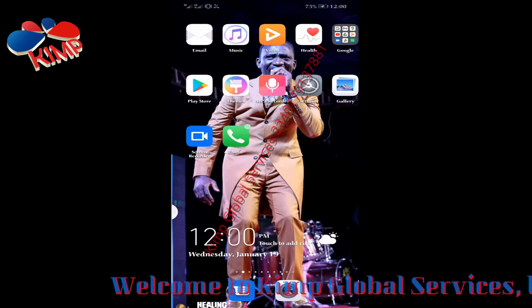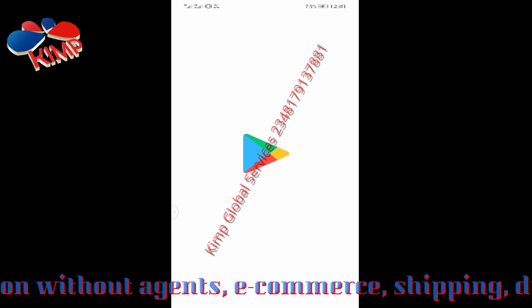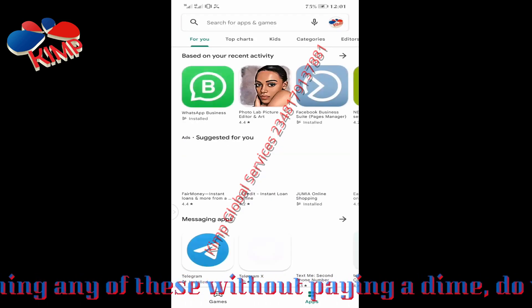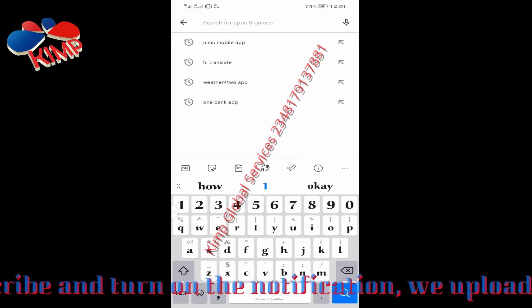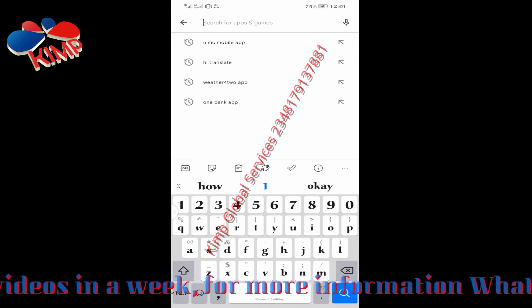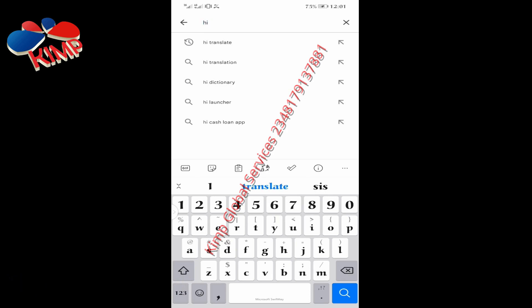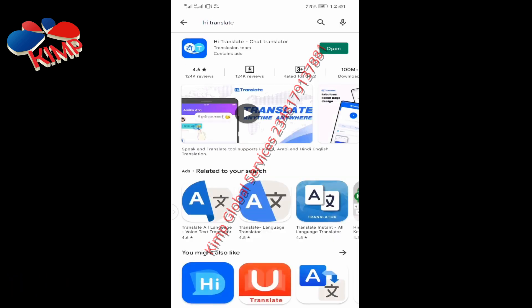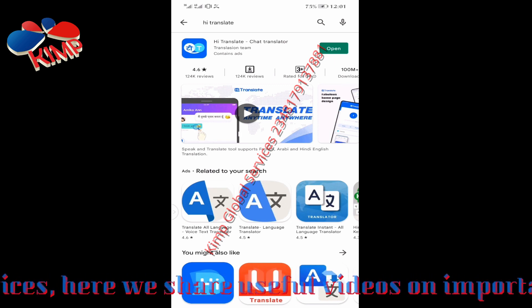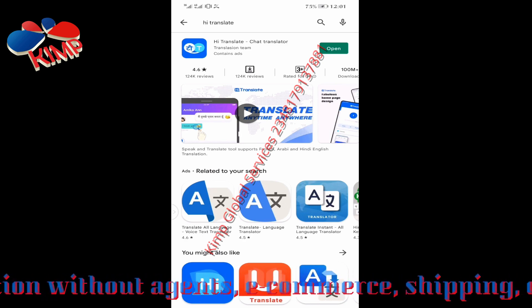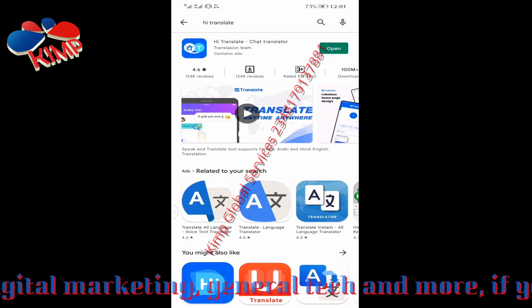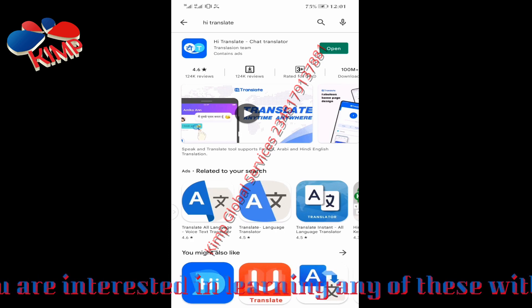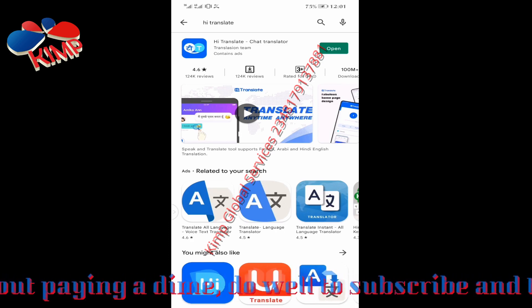I'm going to head over to my Google Play Store and then download what is called the HiTranslate app. I already have it here, but I'm going to demonstrate exactly how you are going to follow. I'm going to check HiTranslate — see it here. It is showing me open, so if you have not downloaded it you will see something like install. You click on install and then you install it. Since I have already installed it, I'm going to tap on the open button.